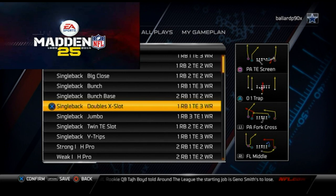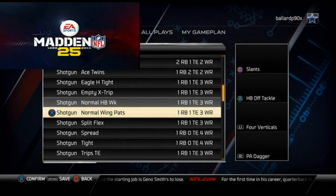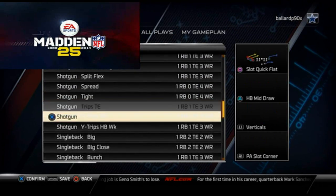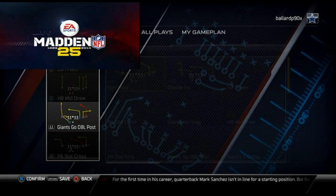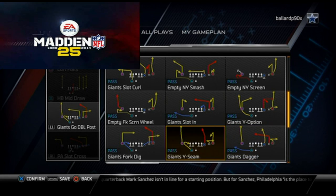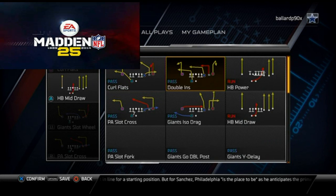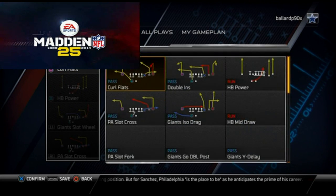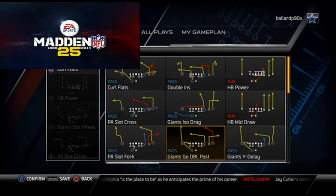Moving on, we want to talk about our man-beating formation. Our man-beating formation is the Trips Week. The plays we like from here are the Giants Empty Fake Screen Wheel and the Giant Slot Wheel — I really like those two plays. I also put the Halfback Power in to always have a running option. Then I'm going to put the Giants Go Double Post in as my next audible.